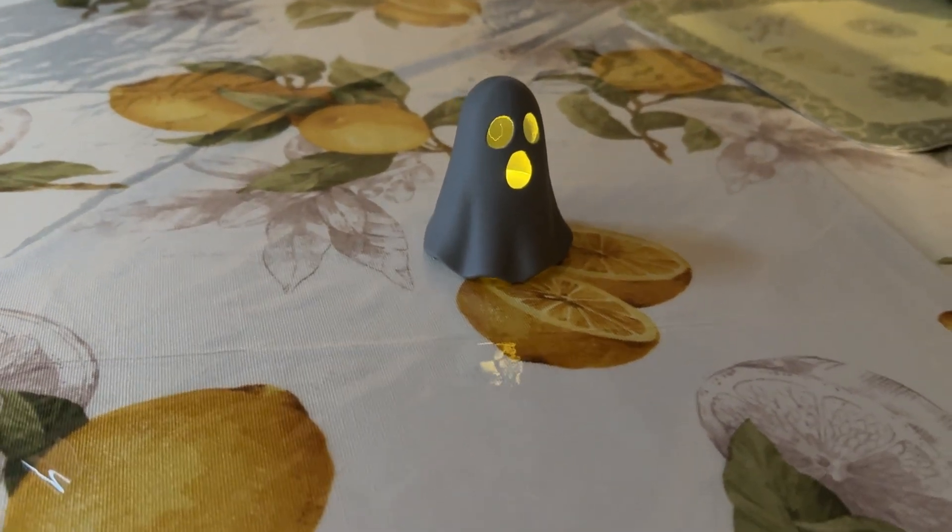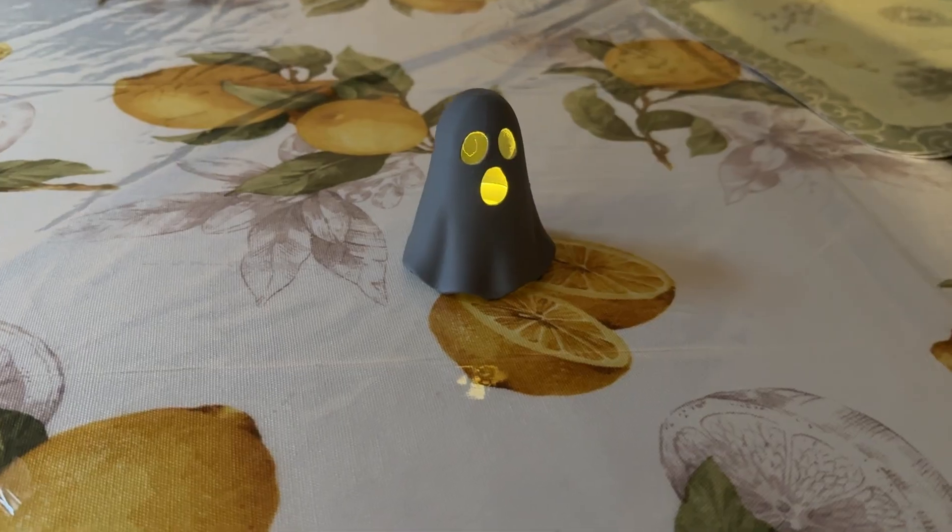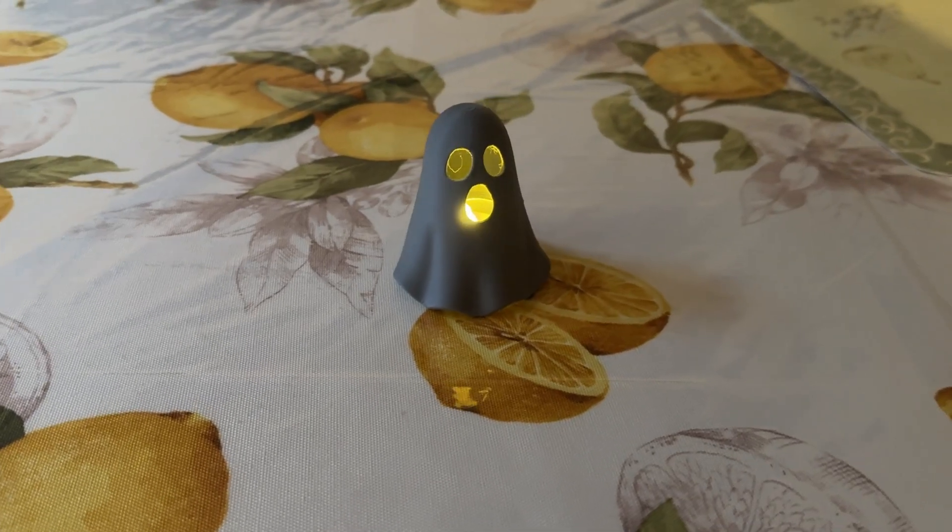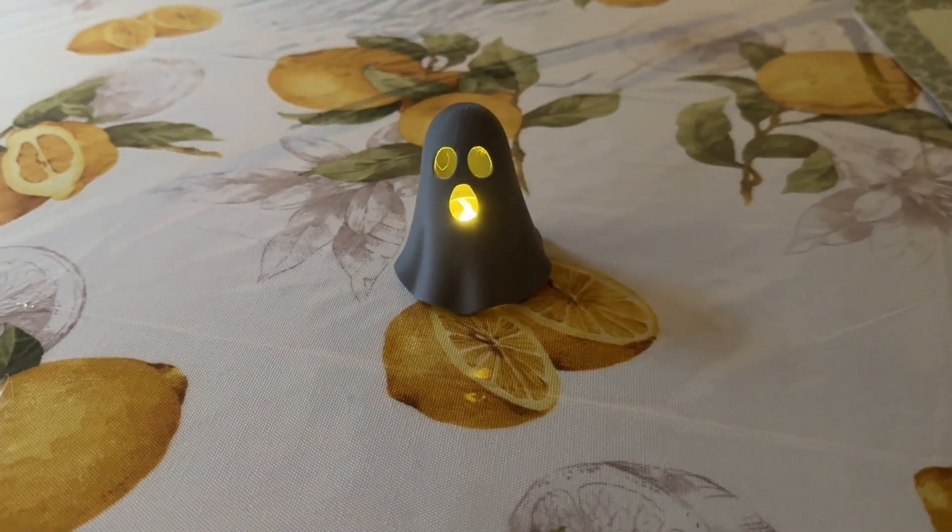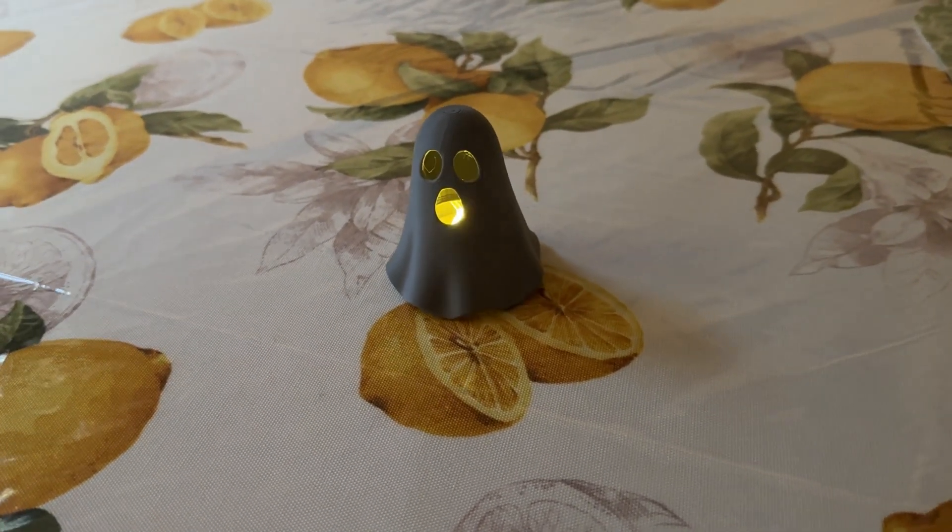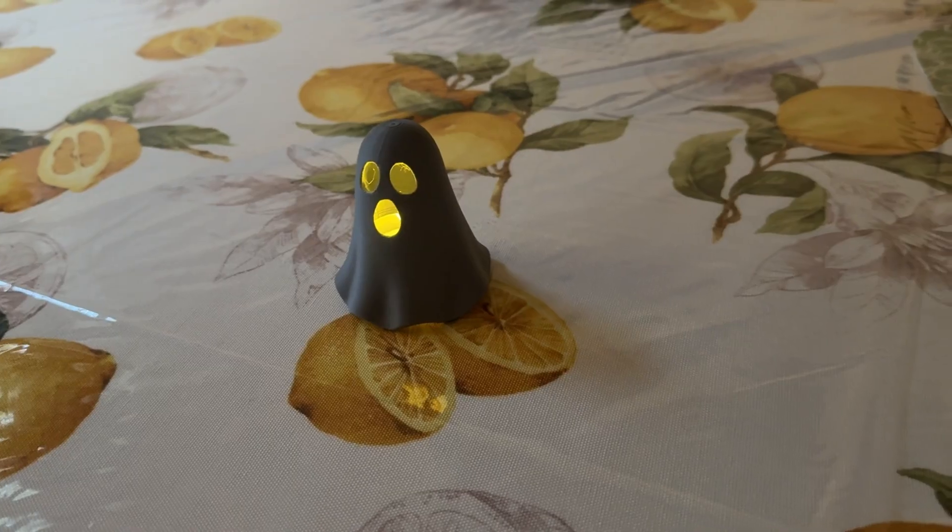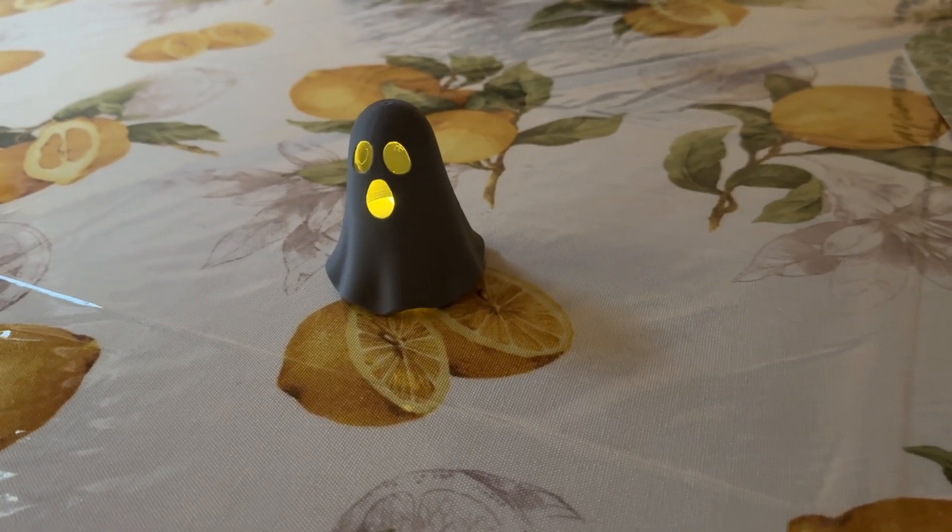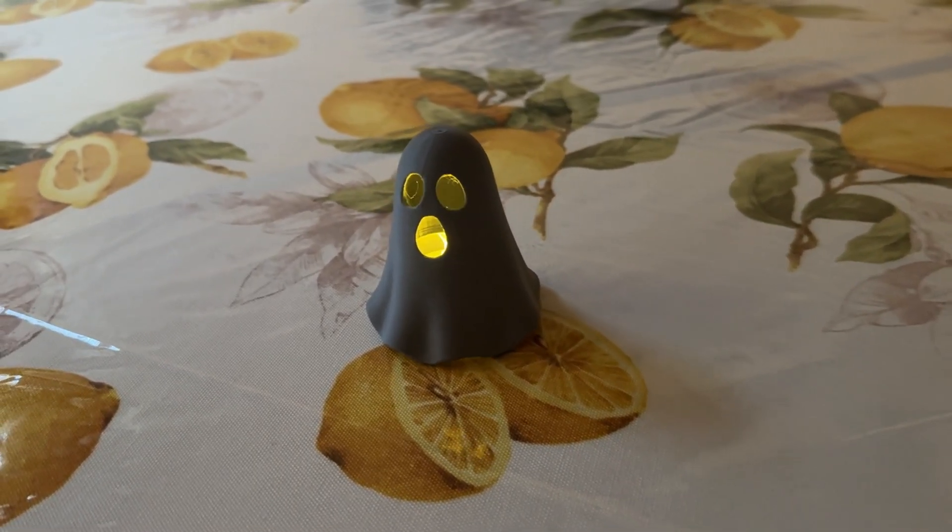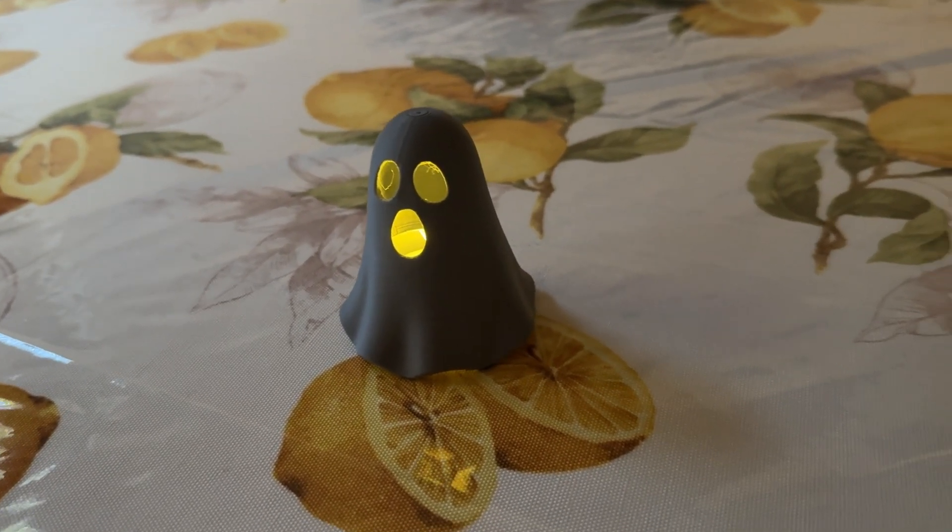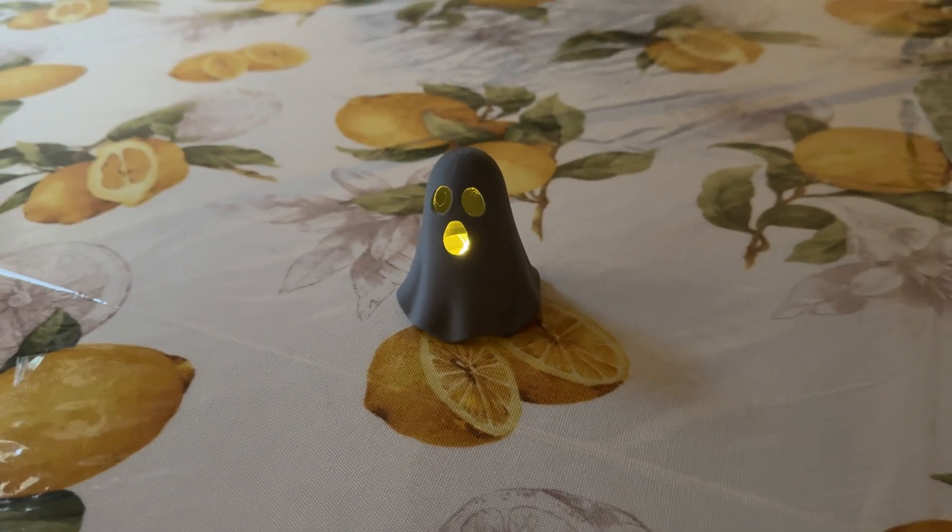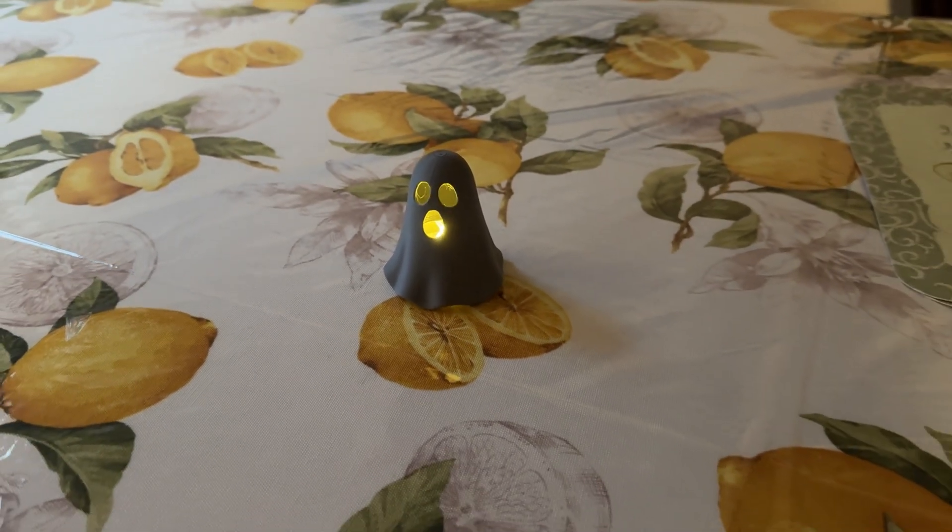And that wraps up part one of AI3D from Prompt to Print. This was the easy ghost. Next, I'll take on a medium difficulty model and push the AI a bit further. Don't forget to subscribe to the custom corner so you don't miss the next part, and so you can watch me argue with AI prompts all over again. See you in part two.